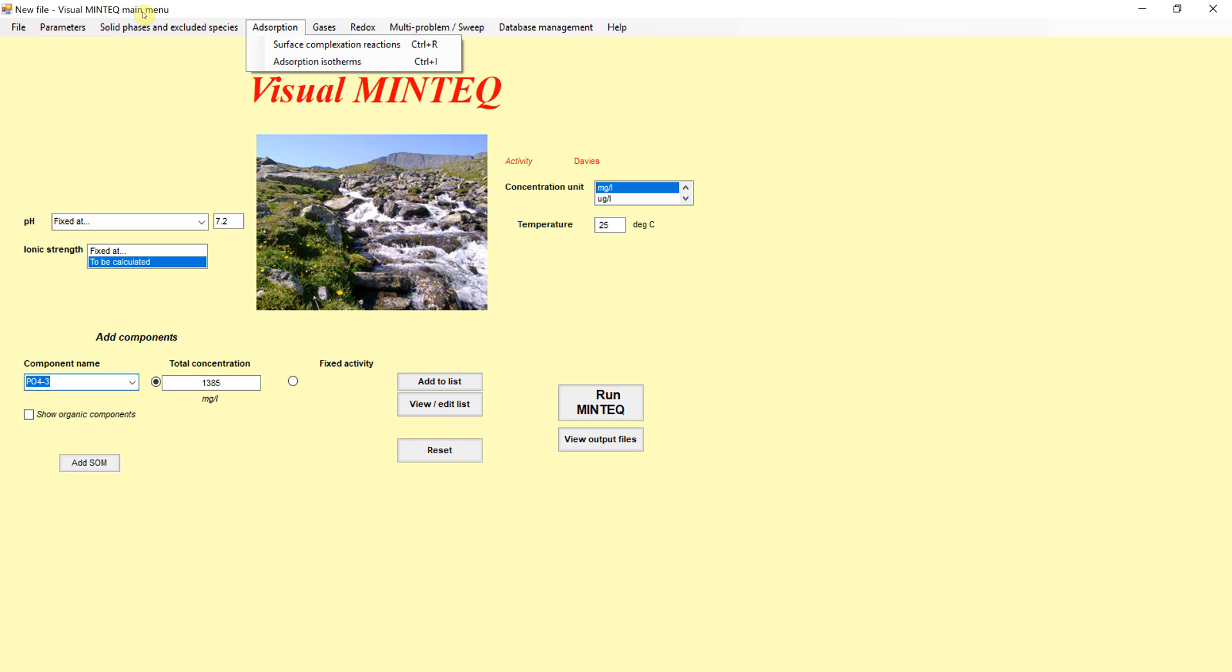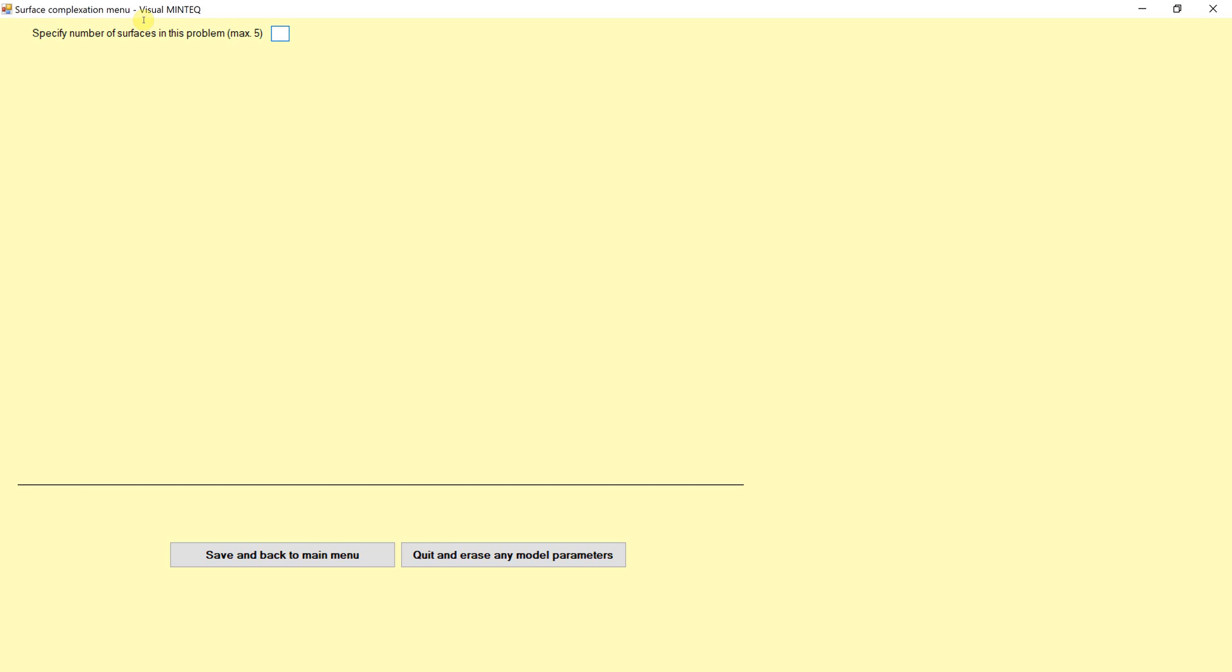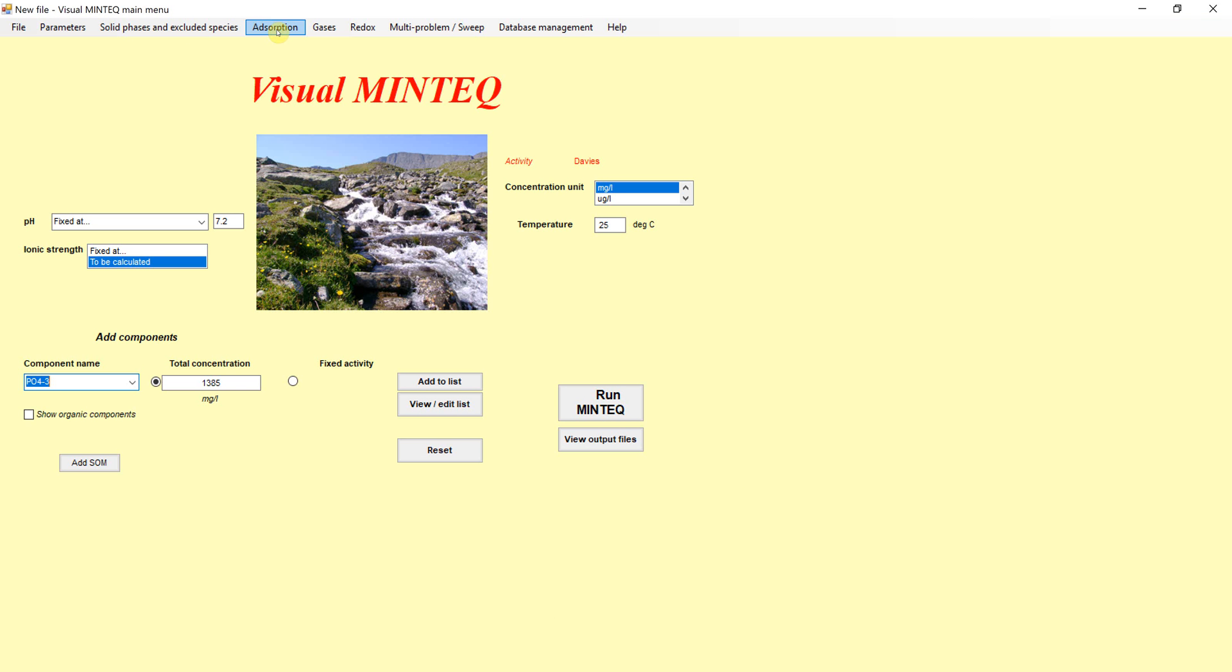Adsorption up here at the top, which I just clicked on the tab, shows surface complexation reactions and adsorption isotherms there. It allows us to account for adsorption. One of the things that's really powerful about this program is many, many, many people have gone through the painstaking work of looking for and identifying research that's been published and finding these equilibrium constants for adsorption. So there's already a lot of information out there. If we go up here to adsorption and specify surface complexation reactions, we'll be able to describe it.